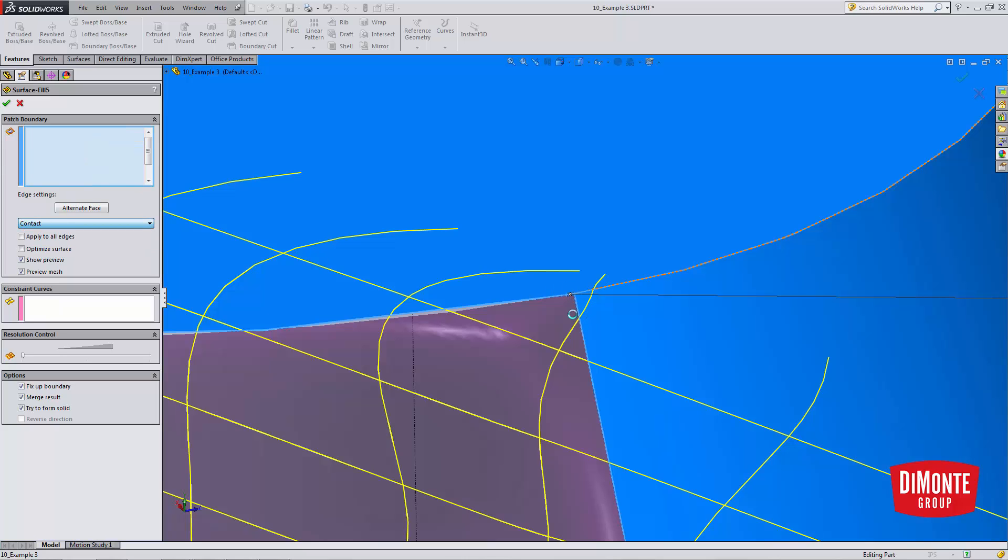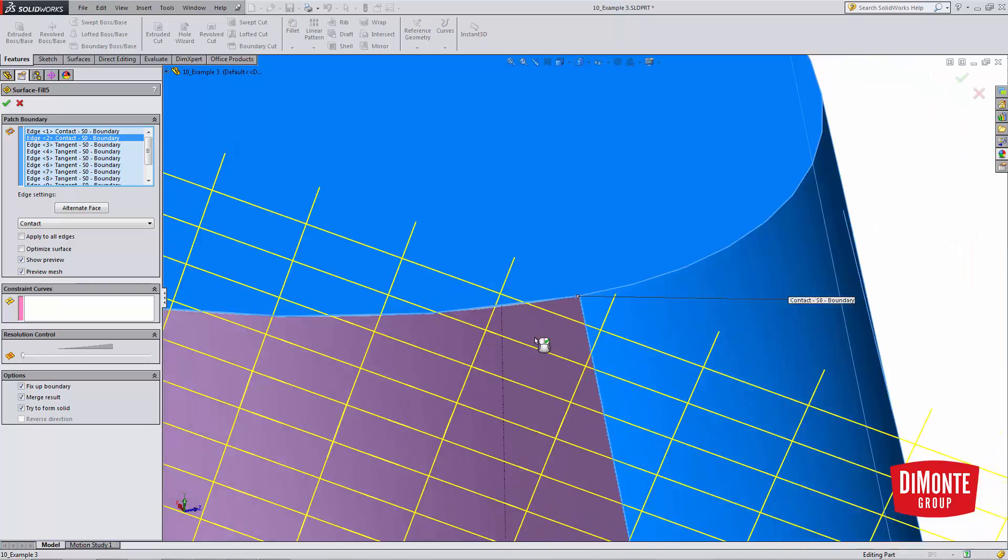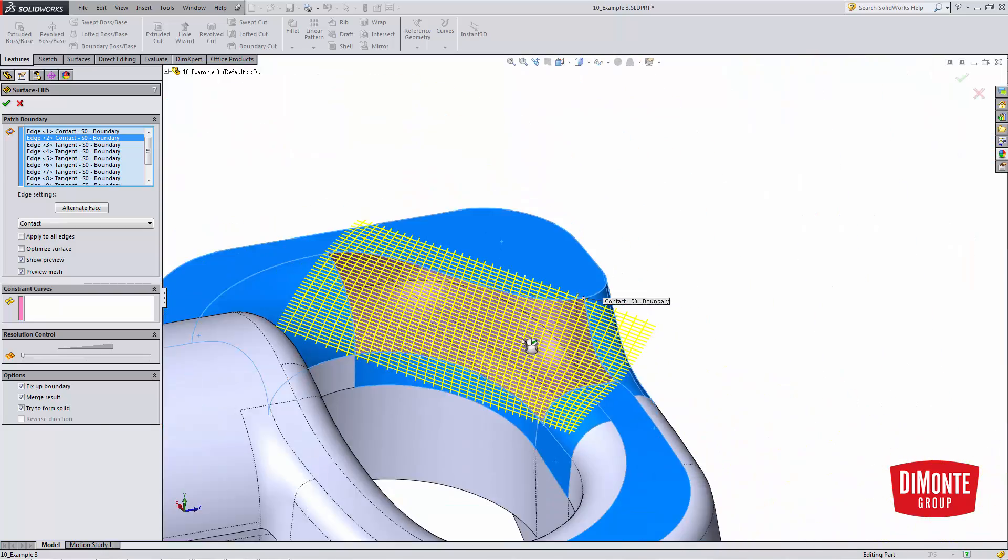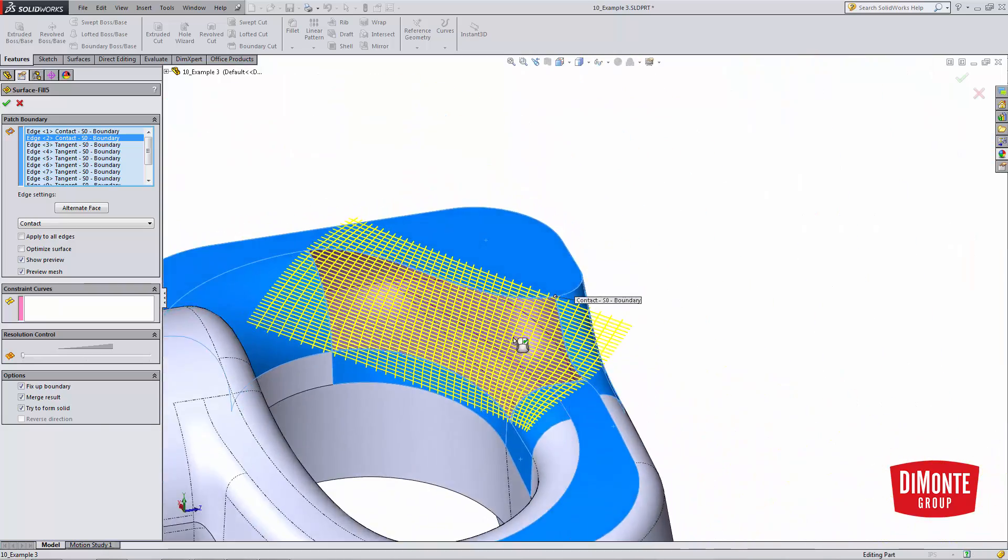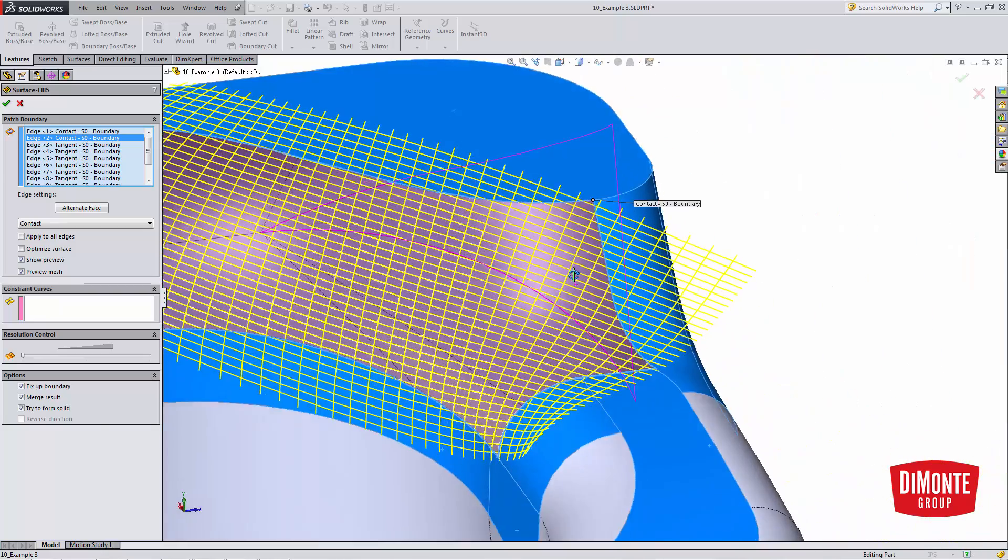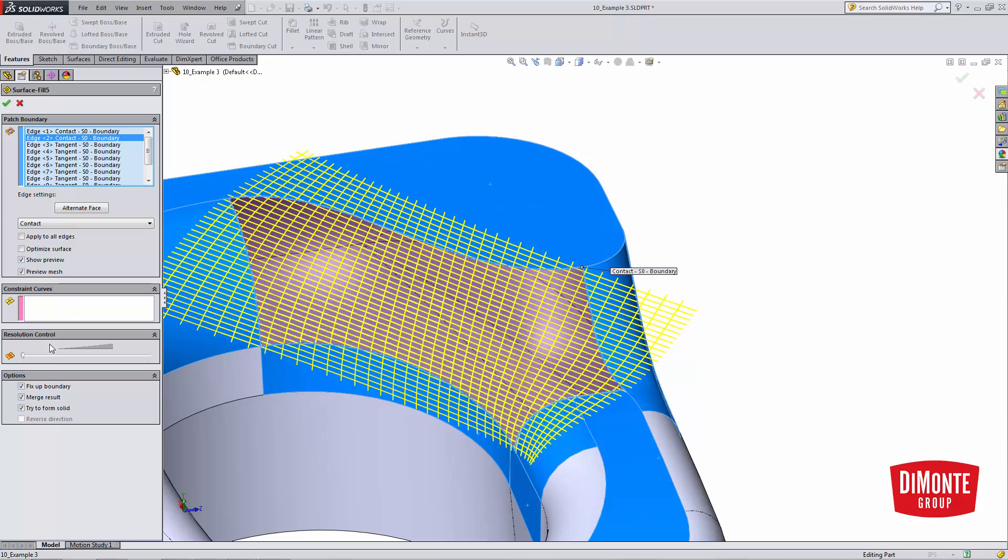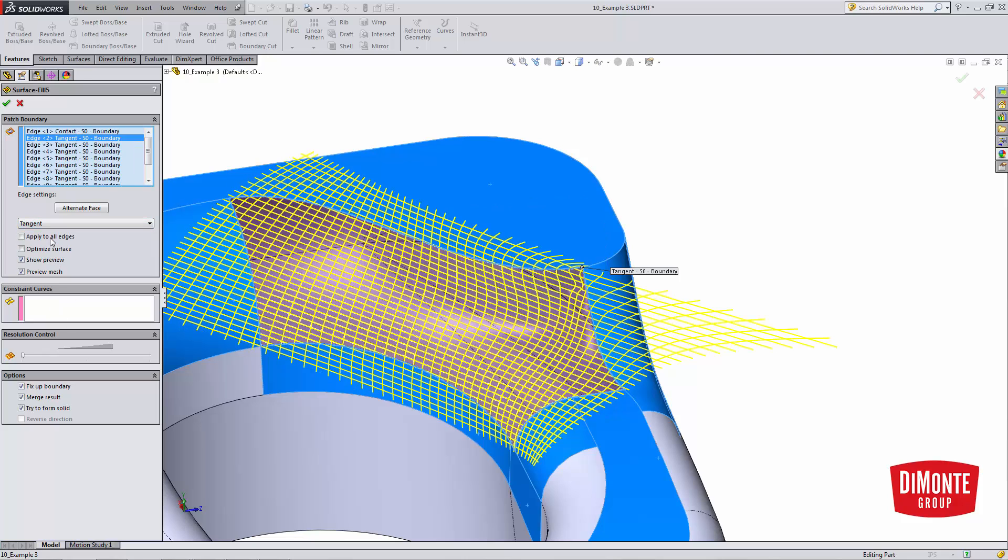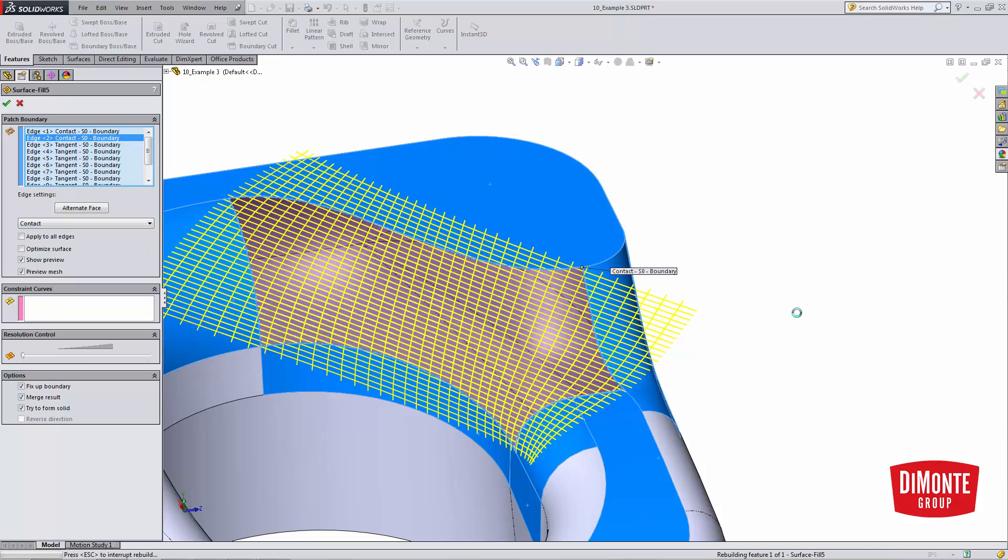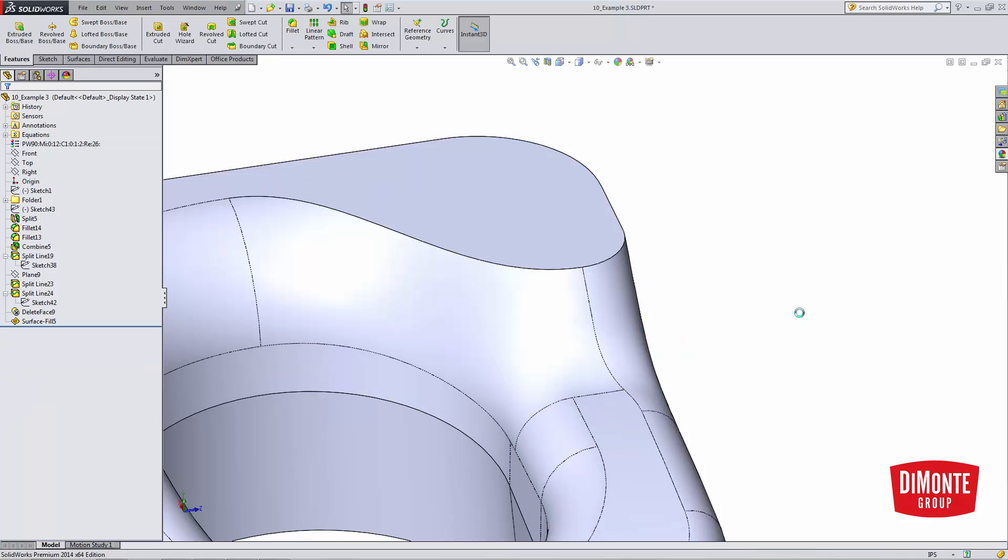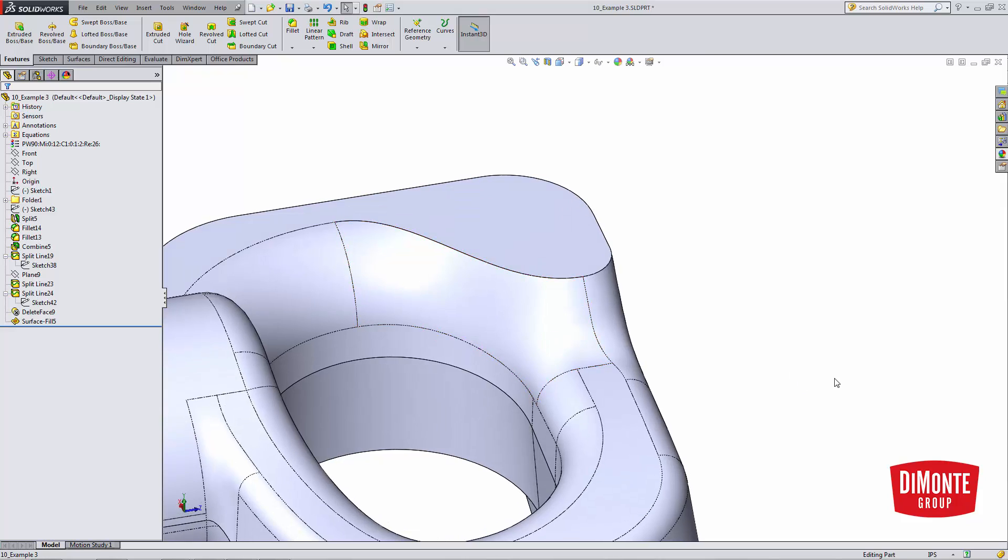So if I switch this to contact, we'll see the preview cleans up the whole, it looks much better. I don't have that really wild-looking preview that I had before. And if we complete the feature, I have a much, much better transition.